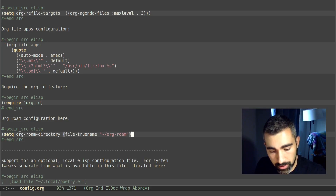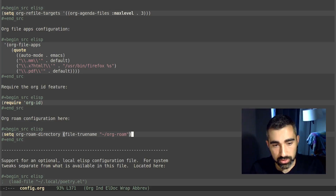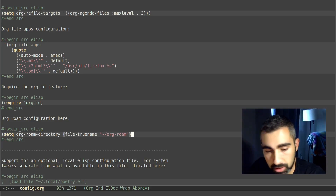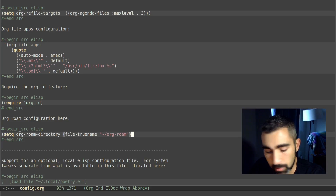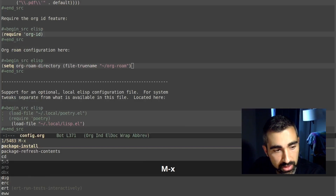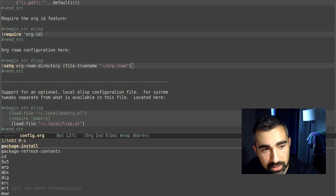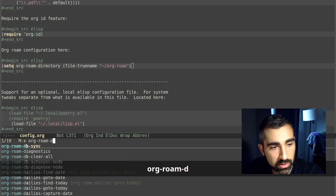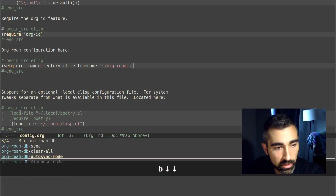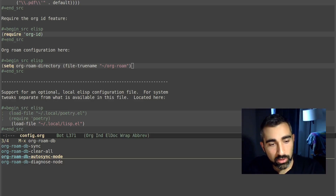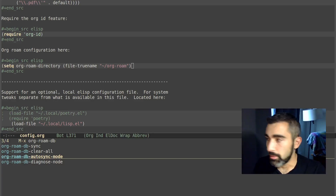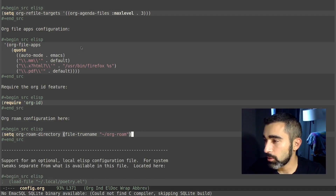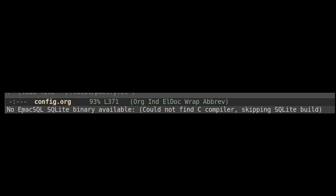Now I should be able to sync the database. The command to set up the database is org-roam-db-auto-sync-mode, which also turns on automatic database syncing for the program. But running it is going to trigger an error, which is good because we're going to see how to fix it. Let's run that.